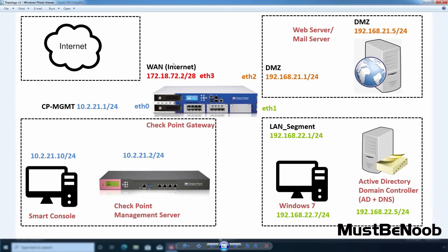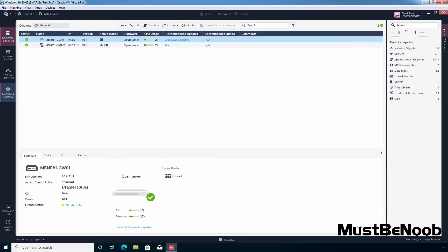Let's jump to our Windows 10 SmartConsole Virtual Machine. I have already accessed the SmartConsole Dashboard on this Windows 10 Virtual Machine.